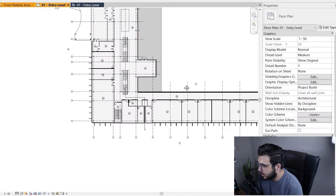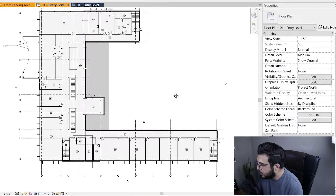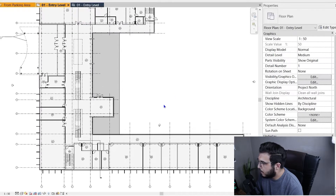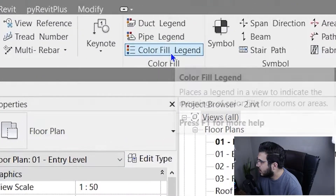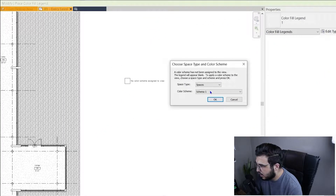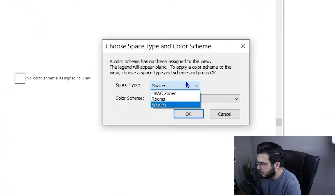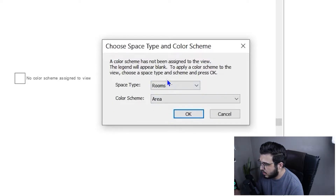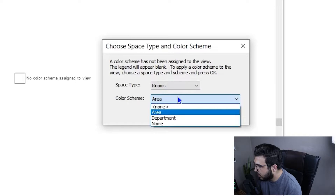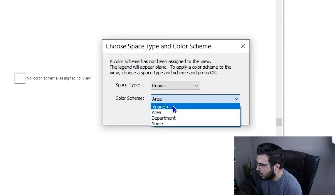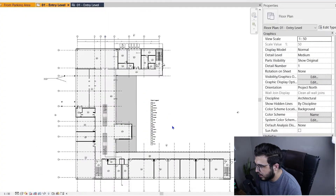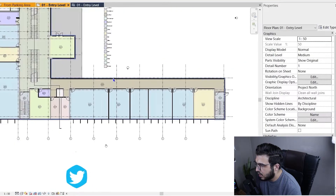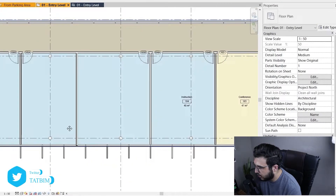A color scheme differentiates rooms with color and gives your plan a great look. To create a color scheme, go to Annotation and add a Color Fill Legend. Place it in the view, then specify the space type — we are using Rooms — and specify the parameter to colorize the spaces by. For example, to assign colors by name, select 'Name' and click okay. All spaces will now have a color according to their name, so rooms with the same name share the same color.